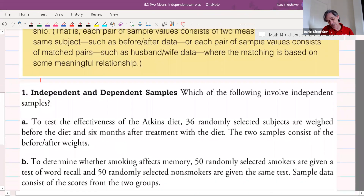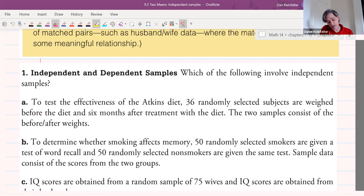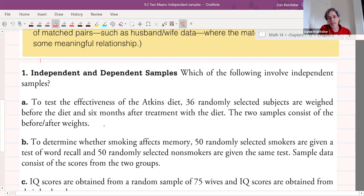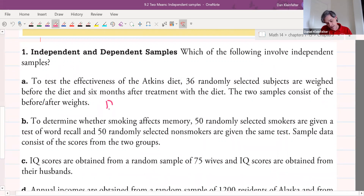Let's do some examples where we decide which of the following involve independent or dependent samples. In example A, to test the effectiveness of the Atkins diet, 36 randomly selected subjects are weighed before the diet and six months after treatment with the diet. The two samples consist of the before and after weights. Each individual has a before and after weight, so those data values are paired within the data set. That makes them dependent.